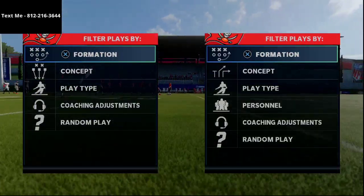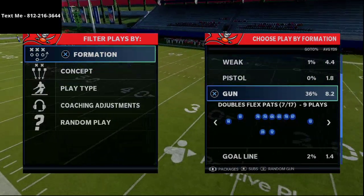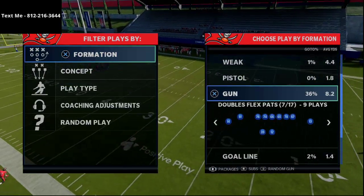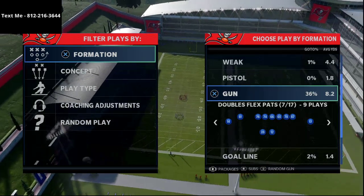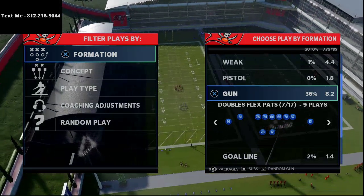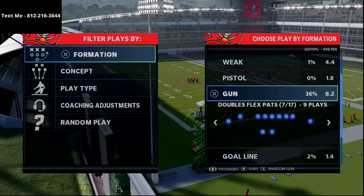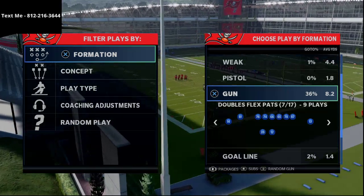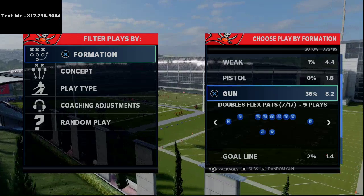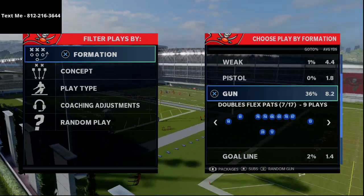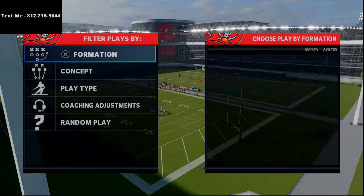In today's Madden 21 tip video we're going to be breaking down some unique route concepts and route combinations that you can utilize out of the Doubles Flex Pats formation in the New England Patriots playbook. My name is Cody and I want to thank you for watching. I do Madden 21 tips and tricks videos here on YouTube every single day — typically four video breakdowns — so if you're interested in free tips, go ahead and click the subscribe button.